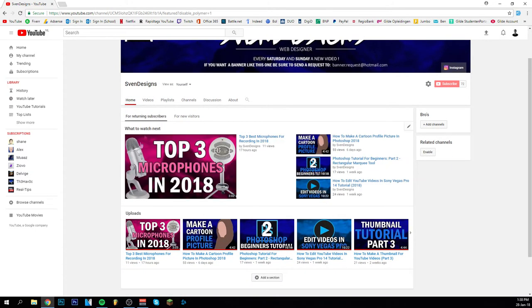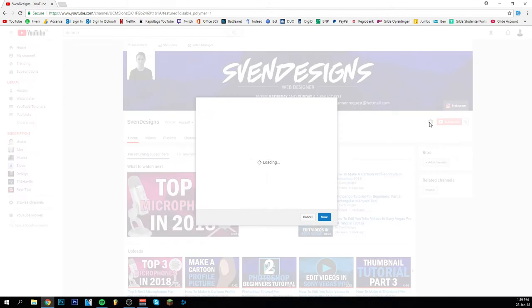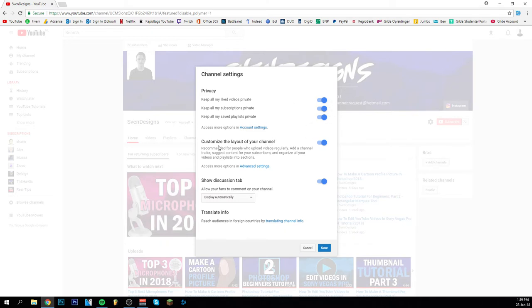And actually to get this kind of layout you have to go right over here. Be sure you're on Google Chrome in this case. These are just settings of privacy, but you have to get this. Okay so customize the layout of your channel, you want to be sure that this is on so that you can change all kinds of things.